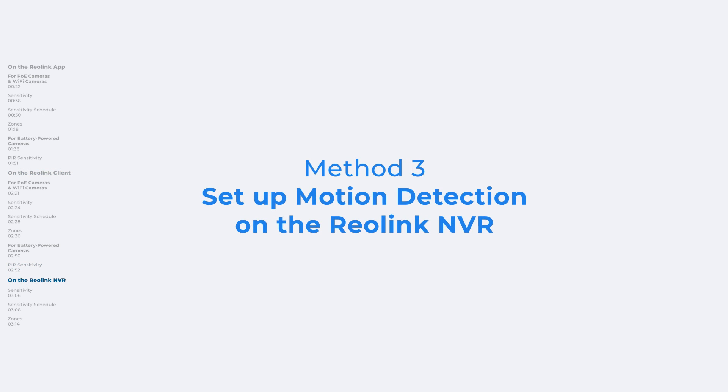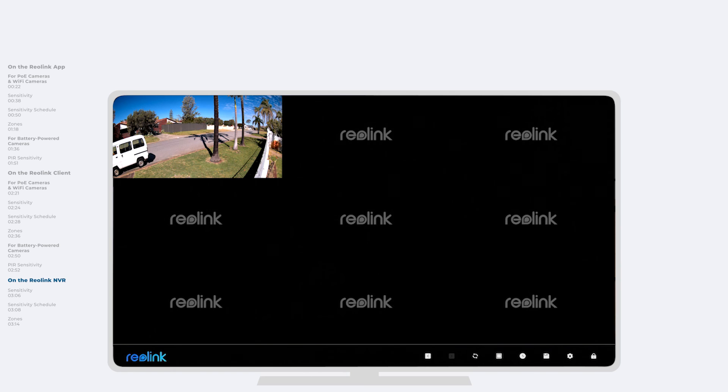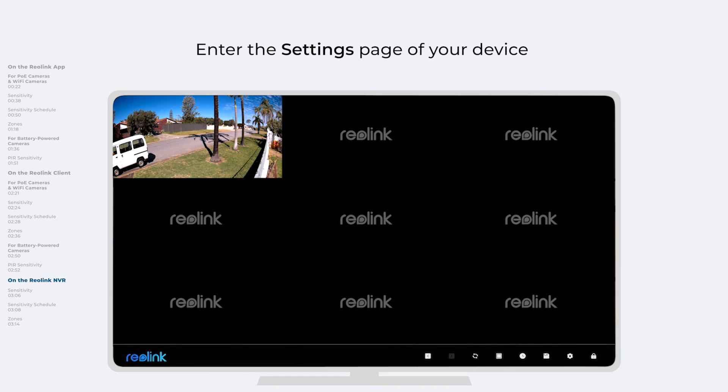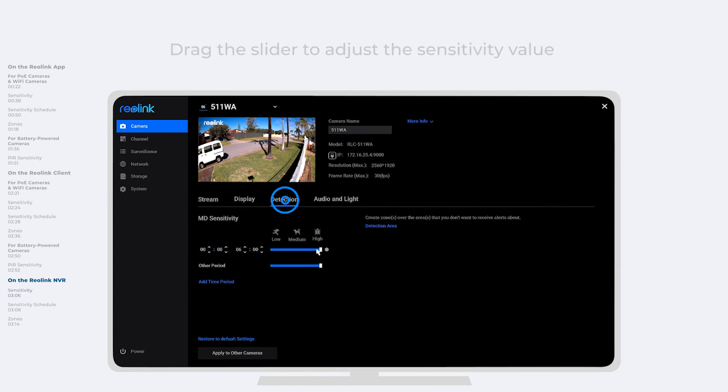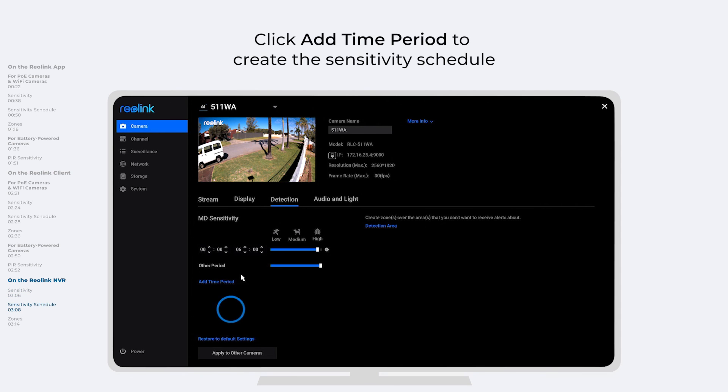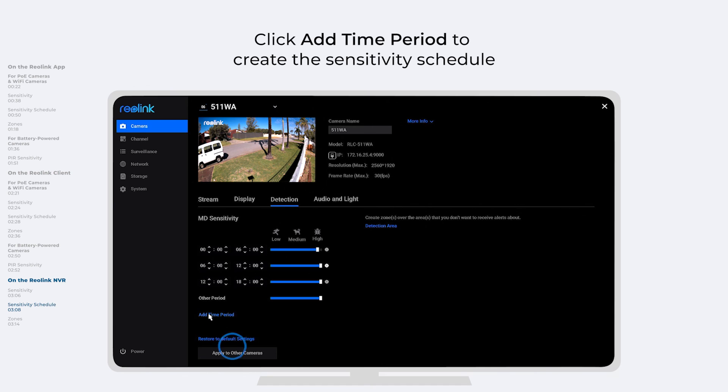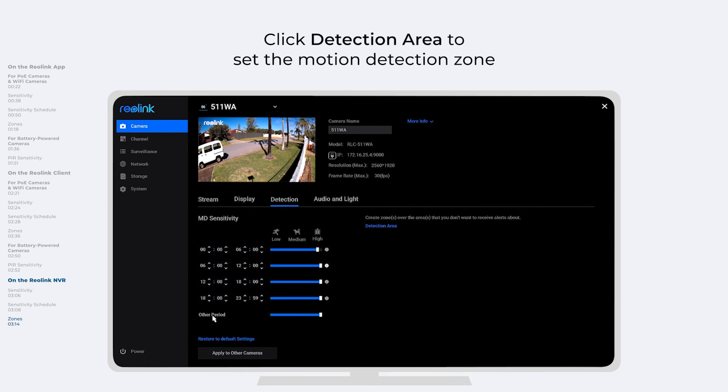On the Reolink NVR, repeat the steps above. Enter the Settings page of your device, and then go to Detection under Camera. To adjust sensitivity, create sensitivity schedule, and set detection zones.